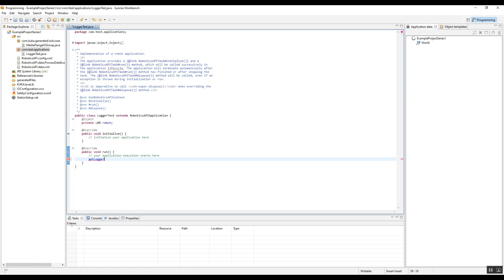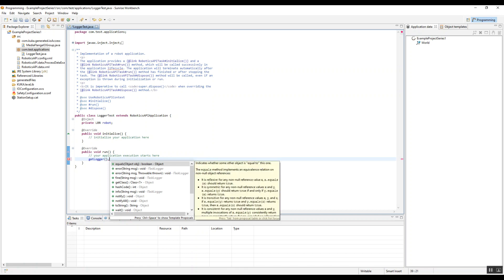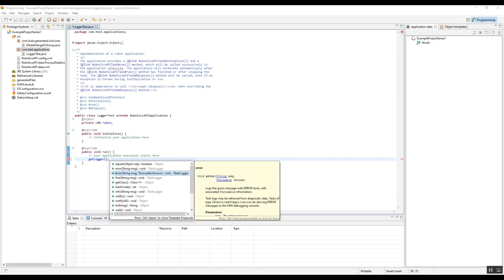If you ever need help finishing something, you can always push control space. Here, this git logger implements the itask logger. That's an interface that you'll see in a few of these different methods, so you know that those will work with this class.